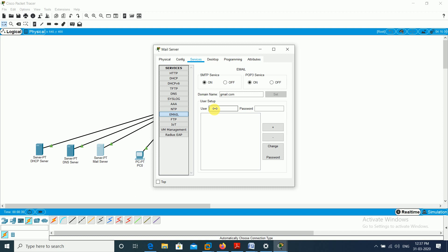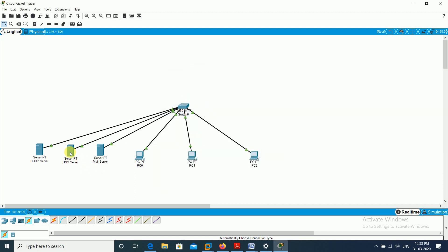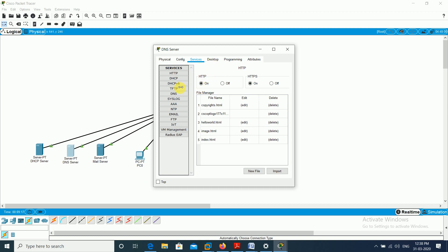Now I create two users on the mail server. User one: name is Ram, password is 123 — click the plus button. User two: name is Sham, password is 123. I also turn on SMTP and POP services. So: mail server IP is 192.168.1.3, DNS is 192.168.1.2, domain name is gmail.com, users are Ram and Sham with password 123.